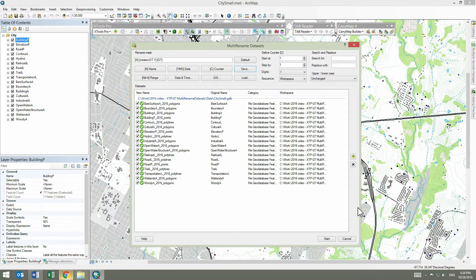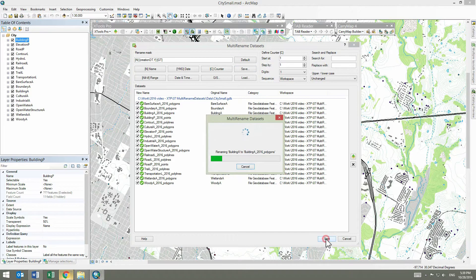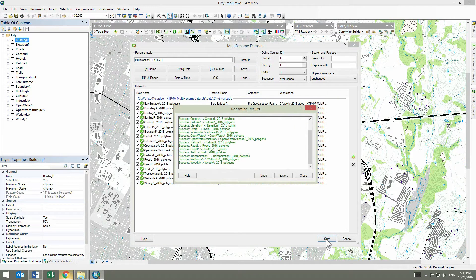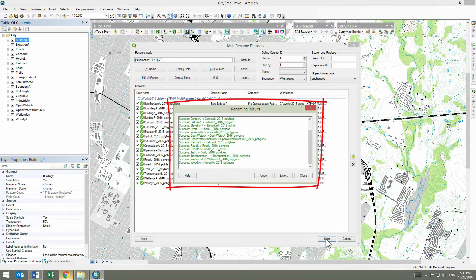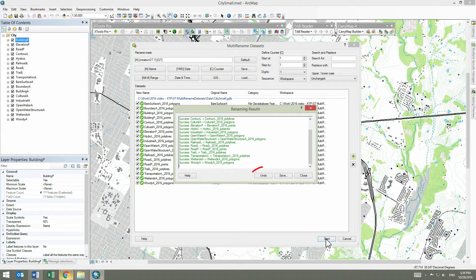Now we are ready to rename the datasets, so let's start the process. The datasets have been renamed. We can see results in the Renaming Results window, and there is an option to undo renaming if we notice anything wrong after review.